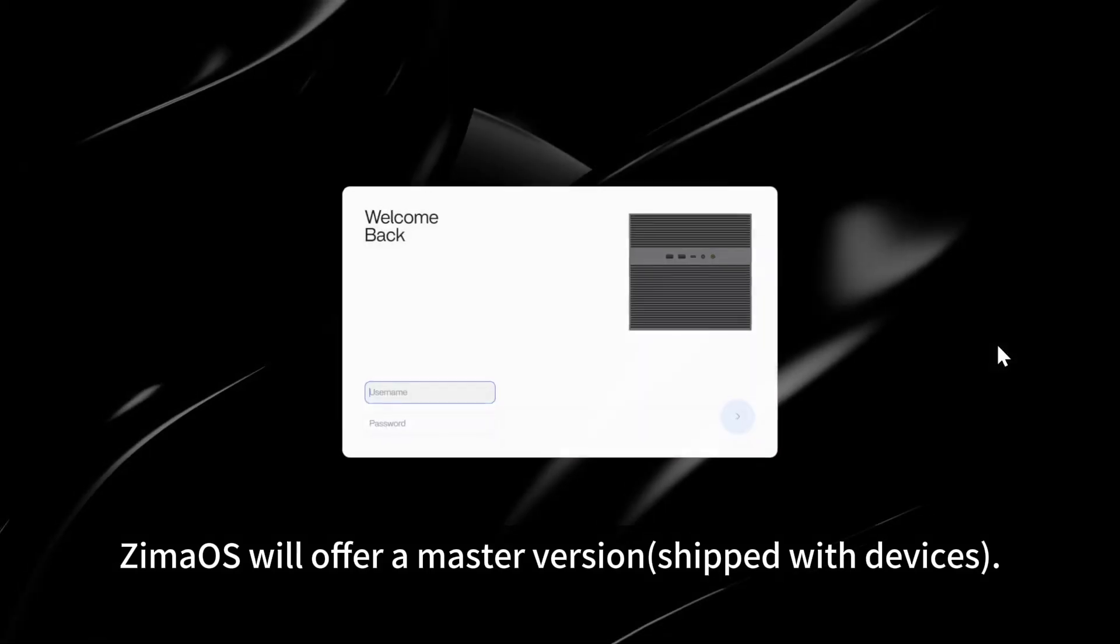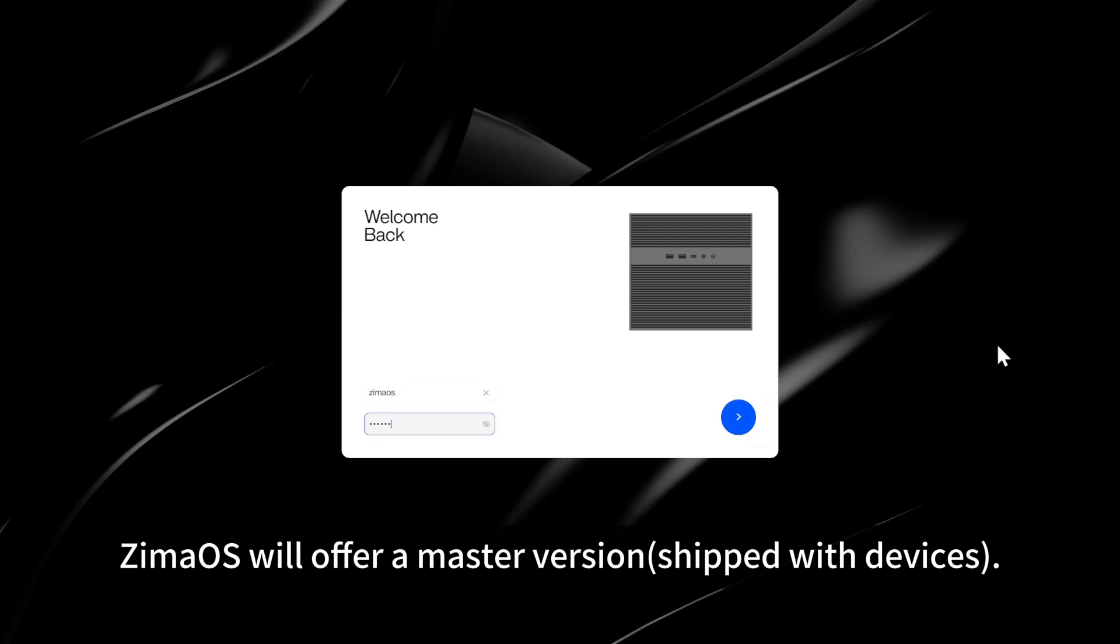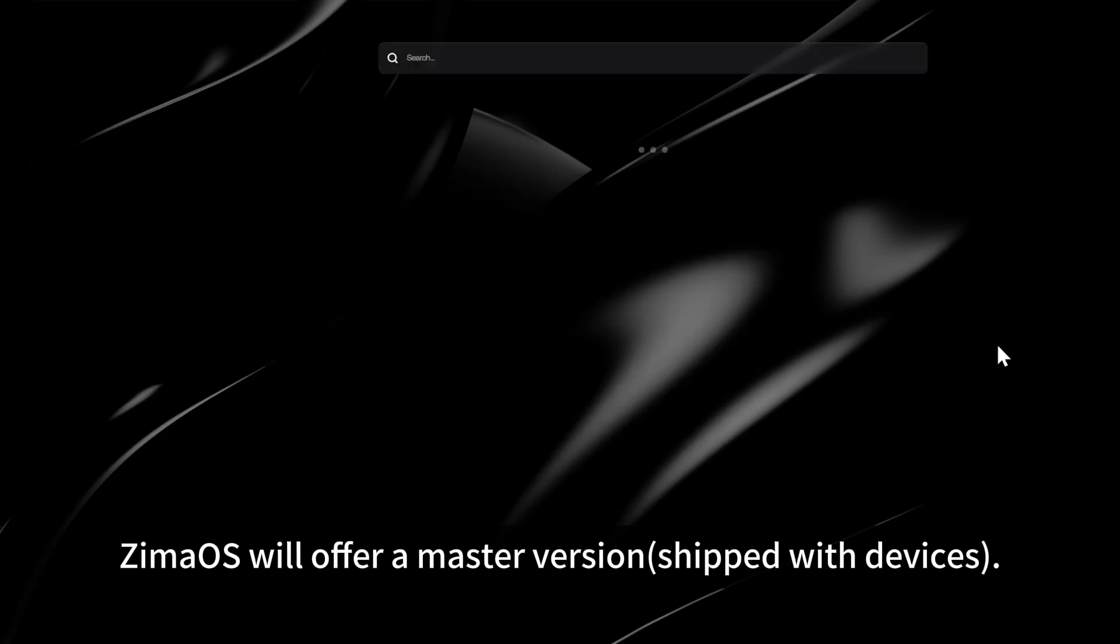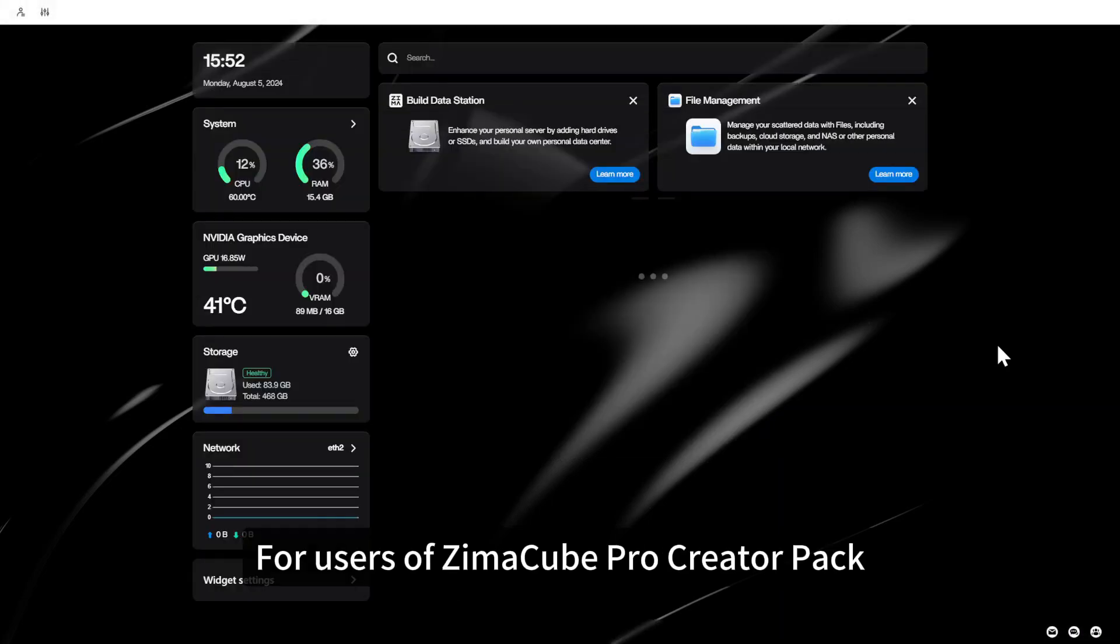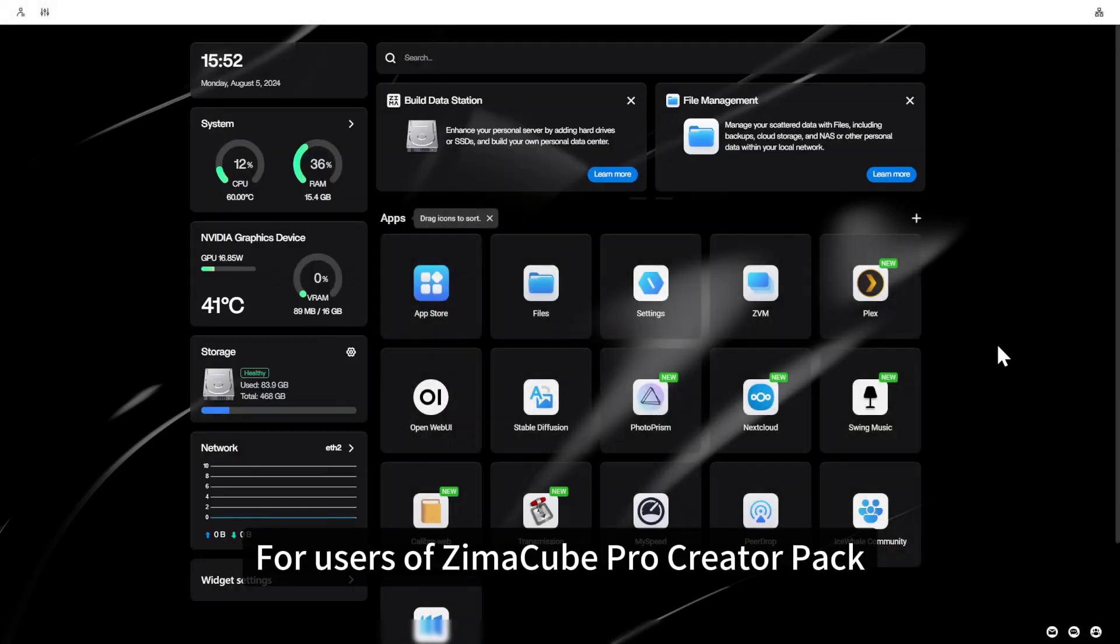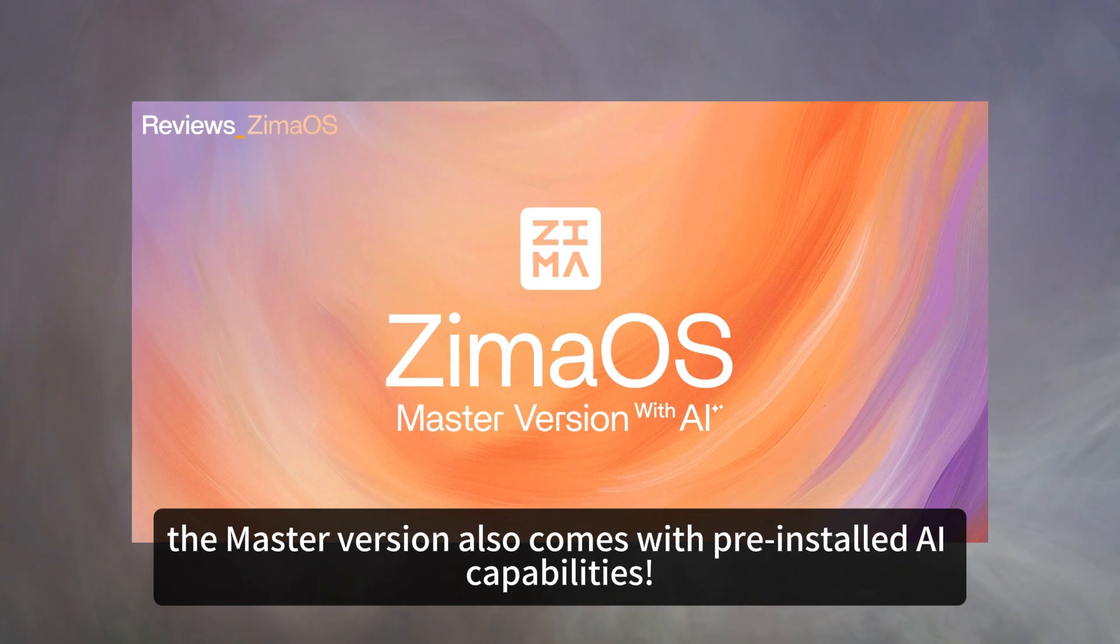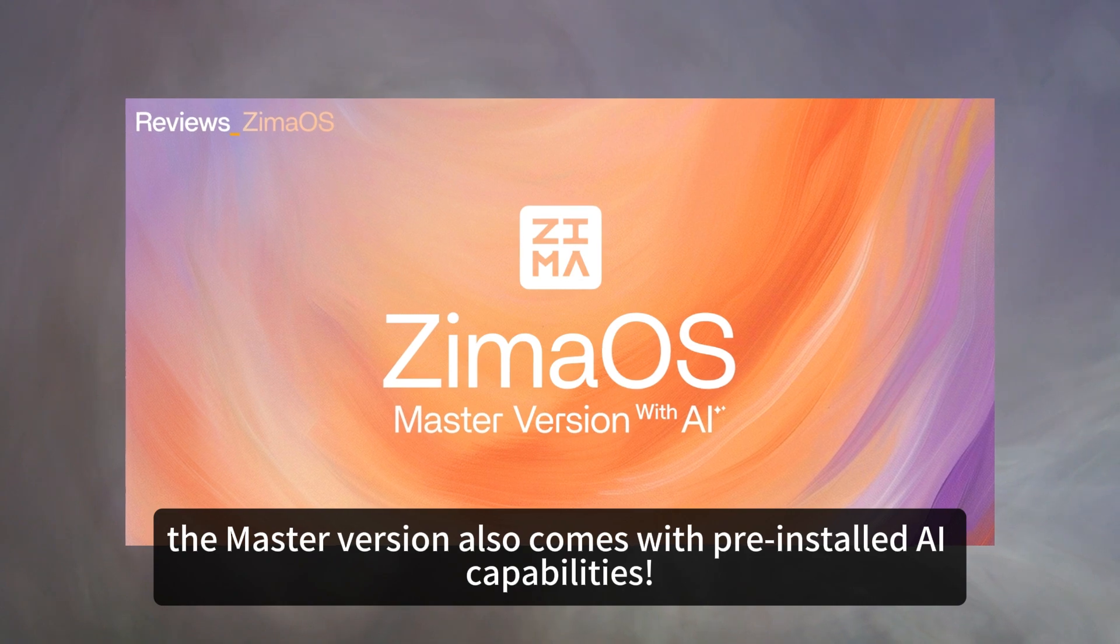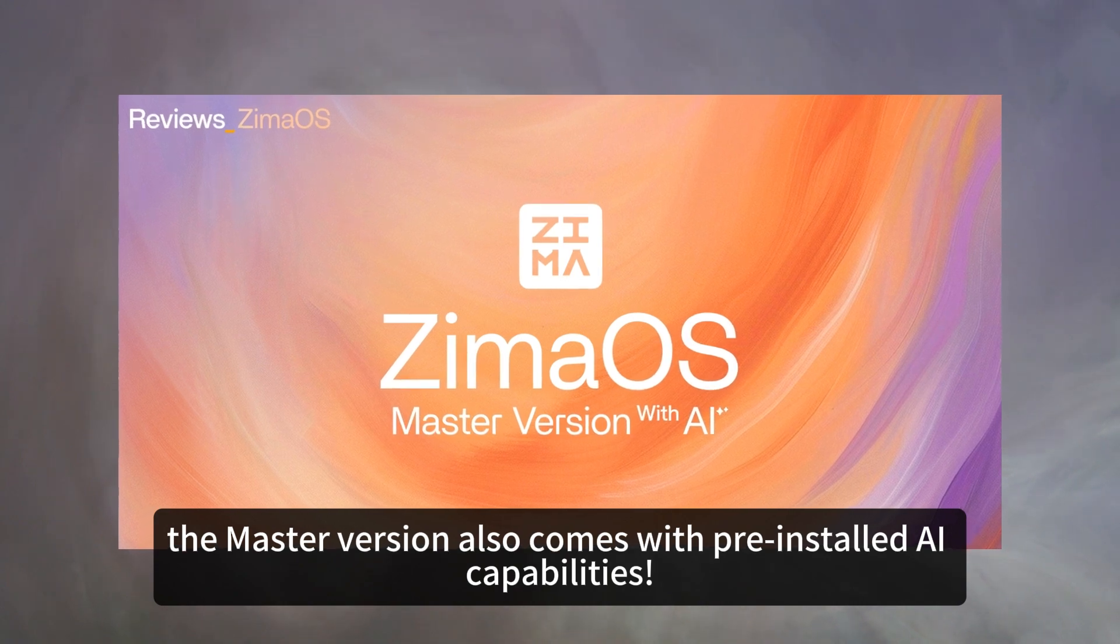Now, ZimaOS will offer a master version for users of Zimacube Pro Creator Pack. The master version also comes with pre-installed AI capabilities.